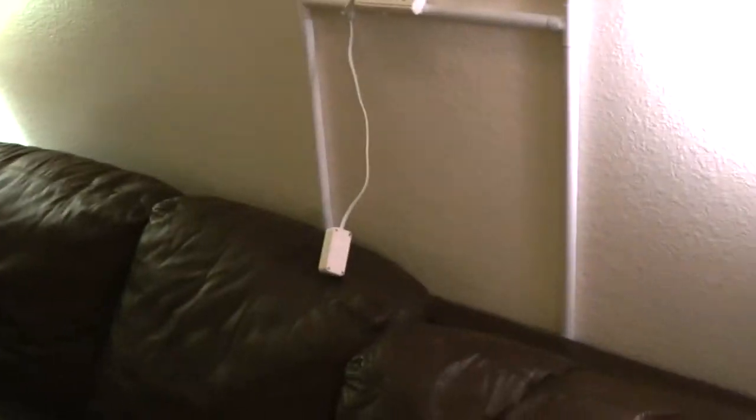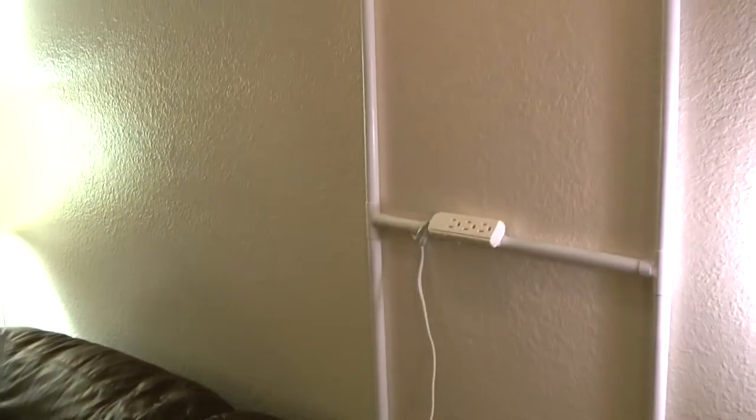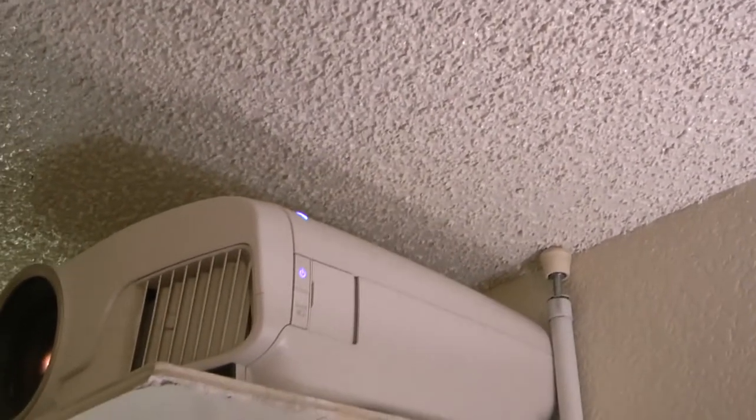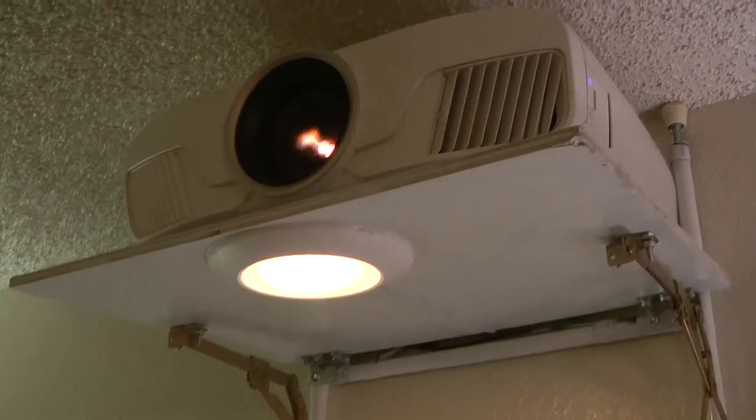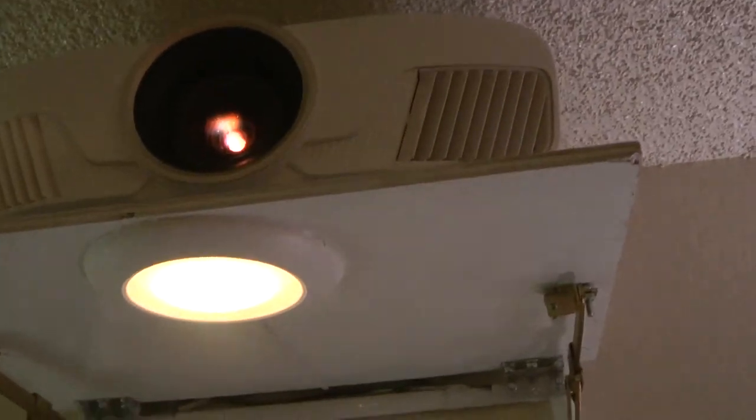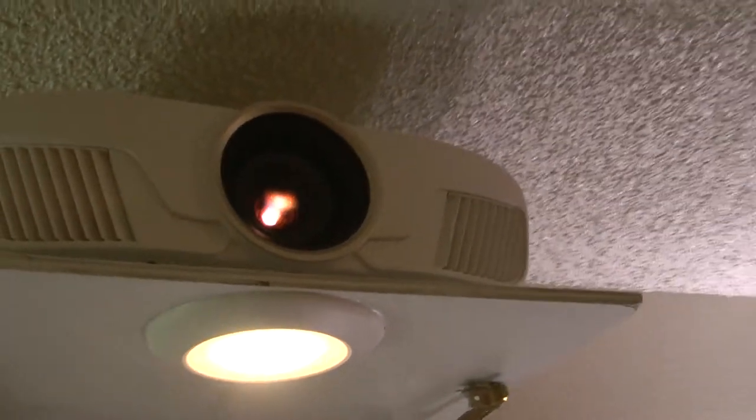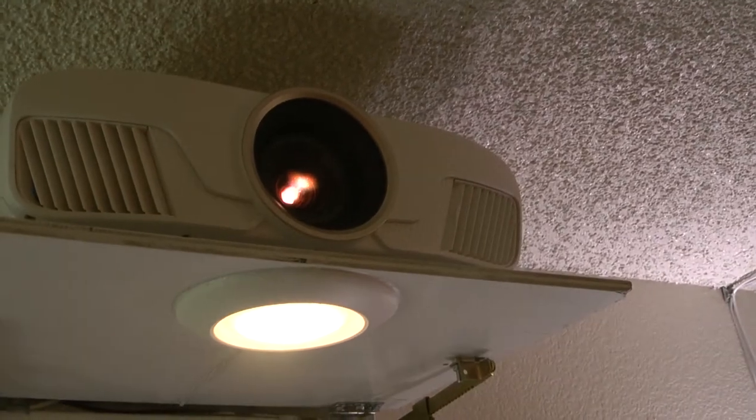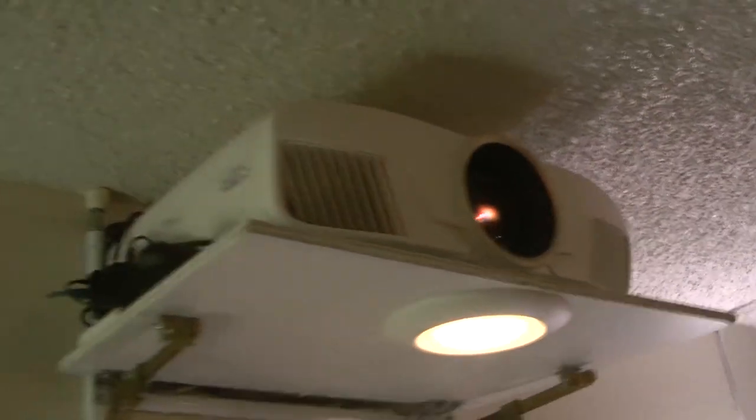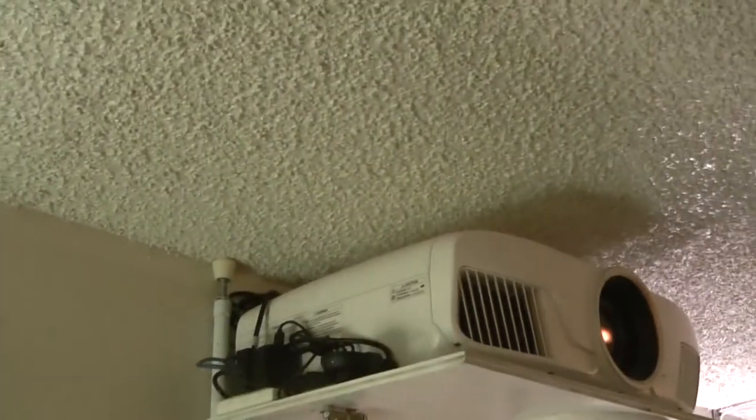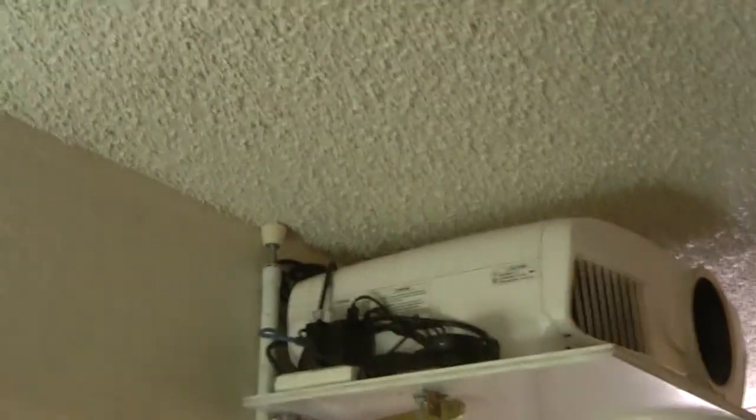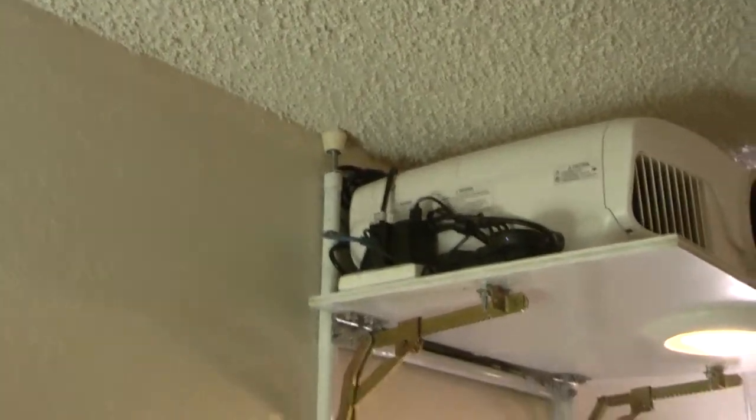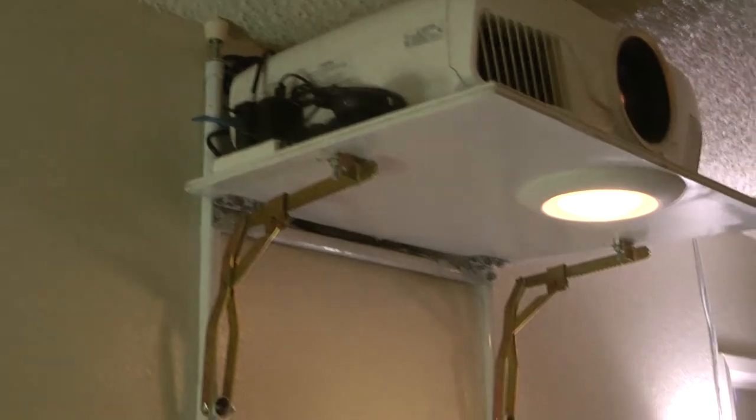And just to show you guys the final installation, here's how it looks like. This is the couch and these are the pipes. You can see they are fixed and this is my nice Epson 4010 Home Cinema projector. You can see all the wires are nicely tied, nothing is hanging here.